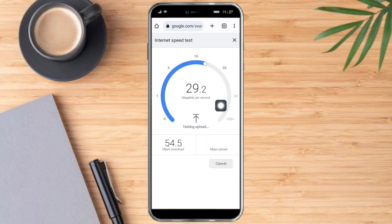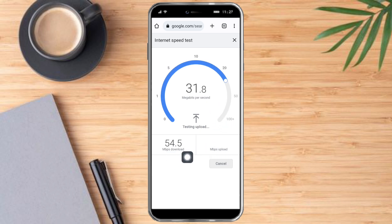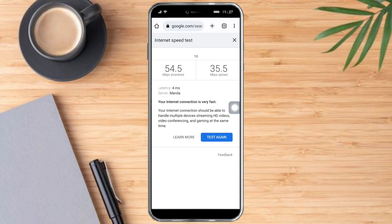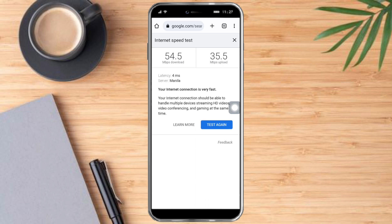The minimum speed required to verify on Binance is around 3 to 4 Mbps. As you can see, my speed test is coming in at around 54.5 Mbps download and around 30+ Mbps upload. So if your internet connection is not the problem, we can proceed to the next method to fix it.